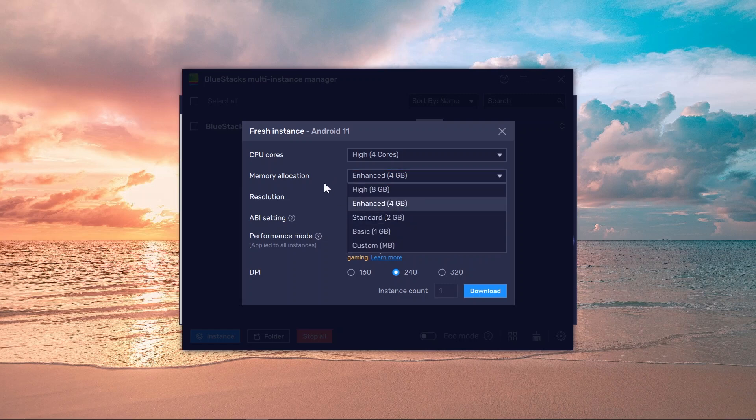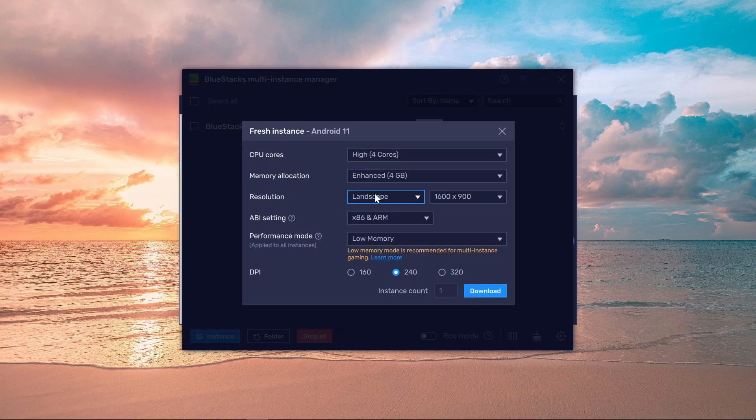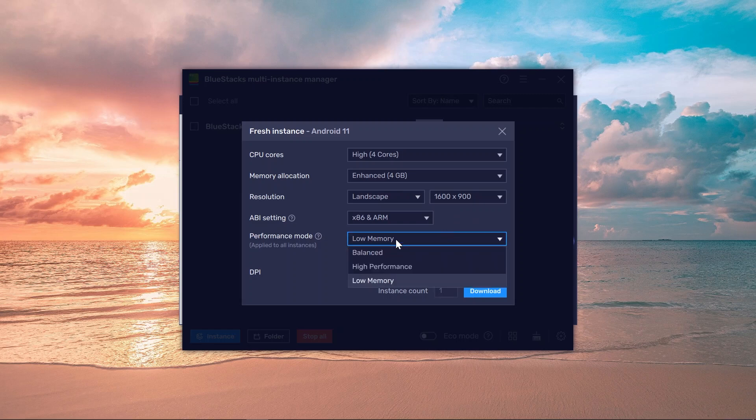Now resolution, I'm going to go ahead and choose Landscape. You can set Portrait and so on and so forth. Performance, click this one right here and choose Balance.